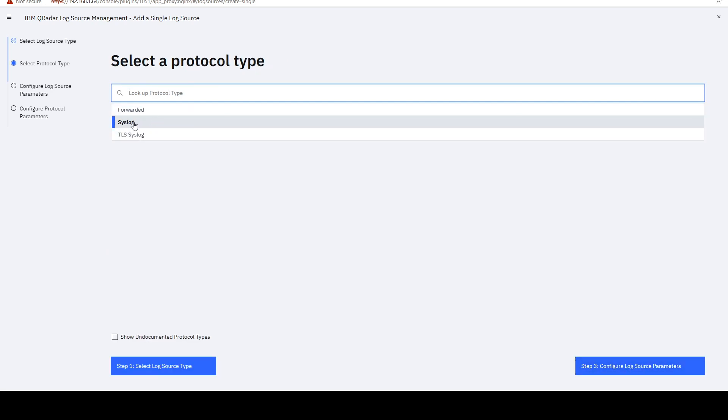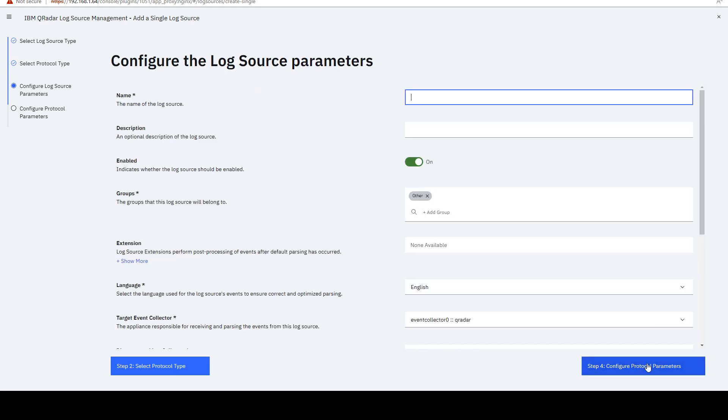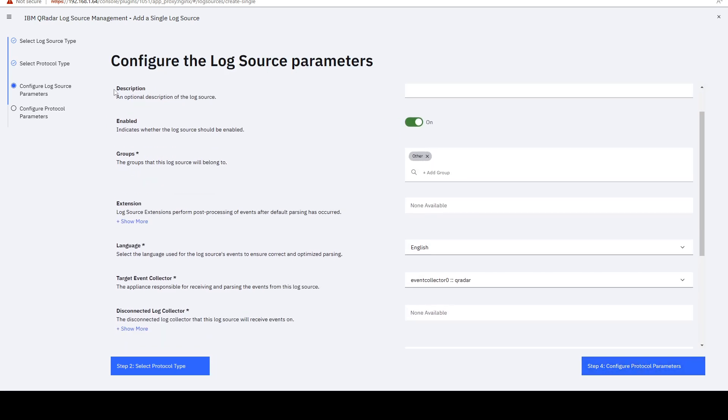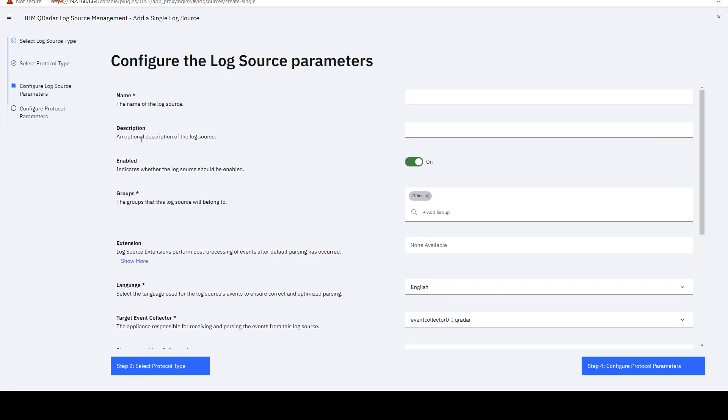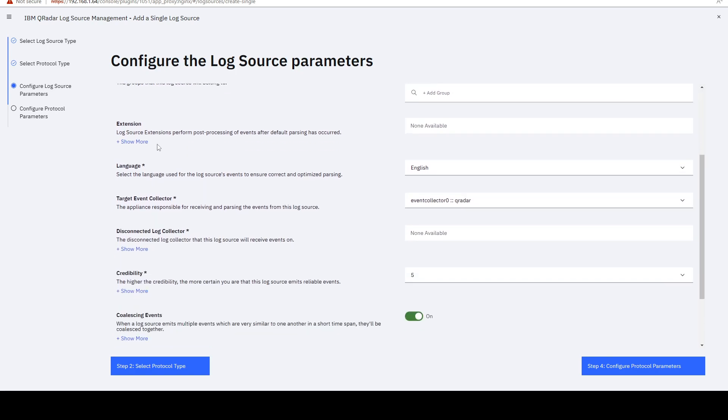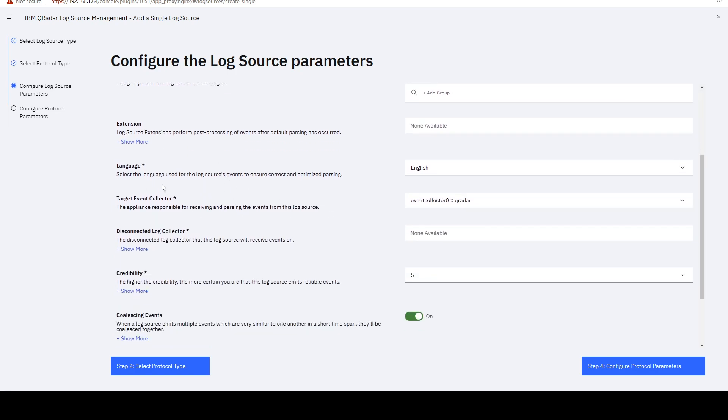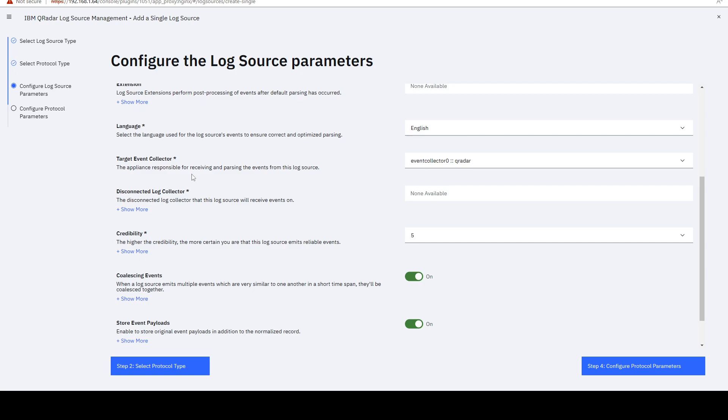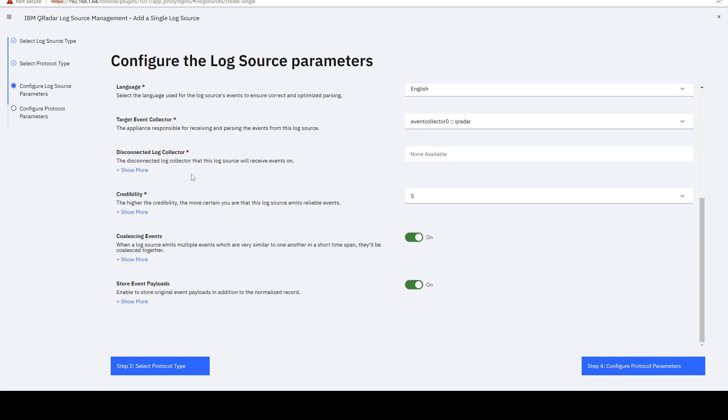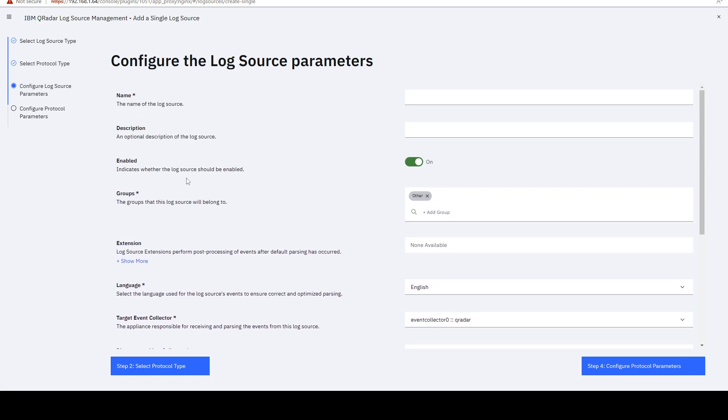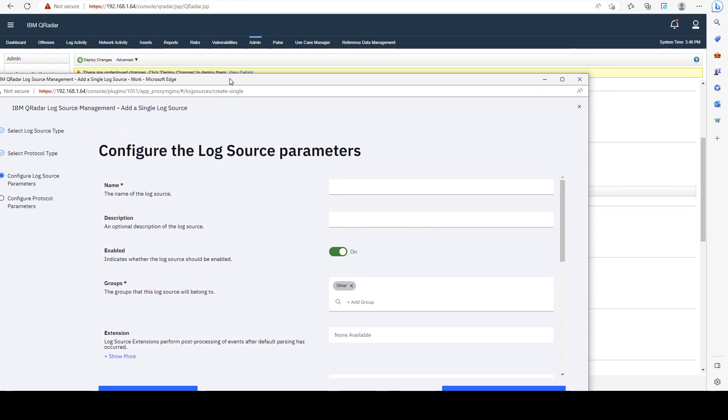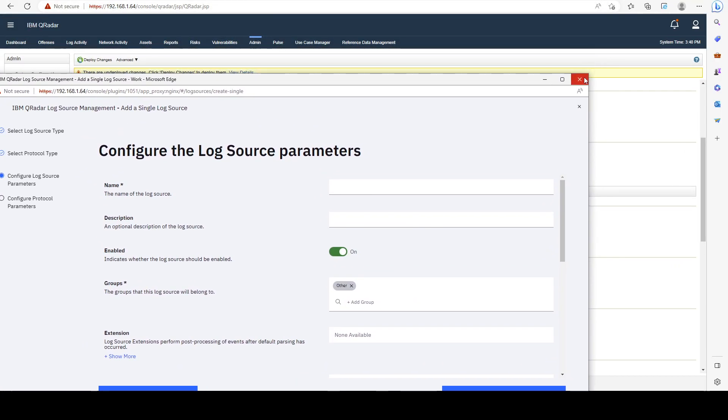And I'm going to leave it on syslog. And then I configure the name, the description, whether it's enabled, and all of the other parameters here. And you basically just have to follow the instructions from IBM, depending on the type of the log source. And after you create it, you would have to deploy changes.